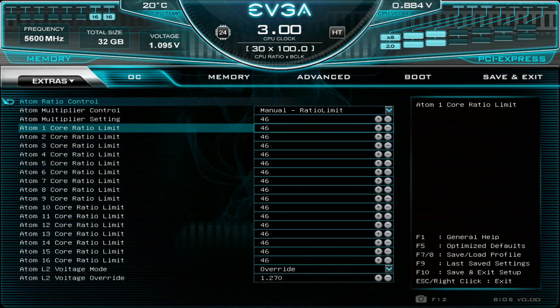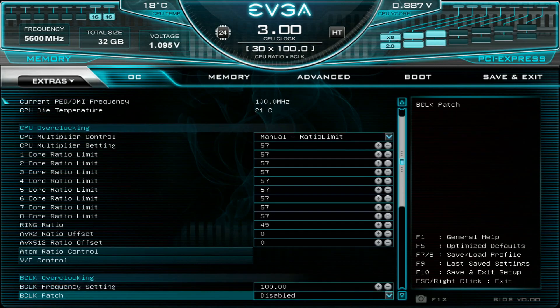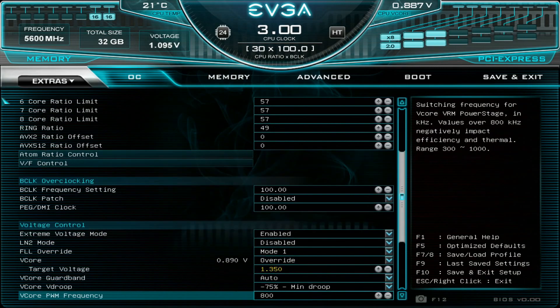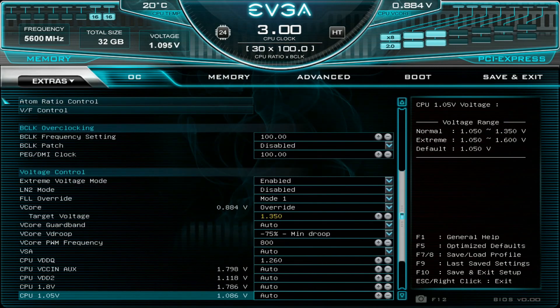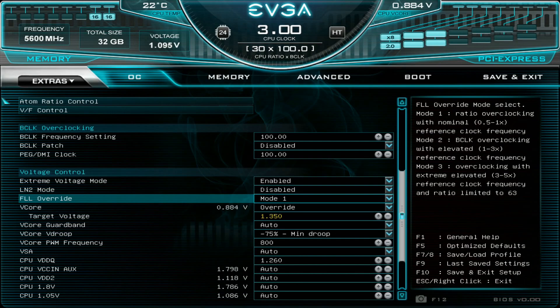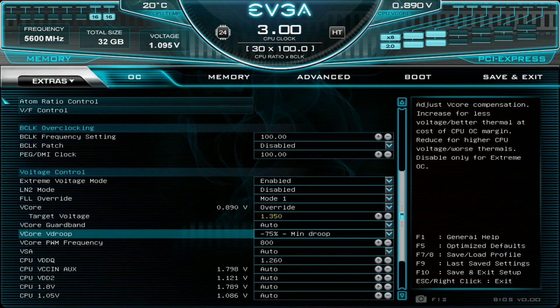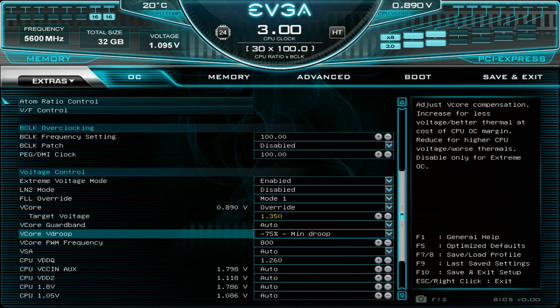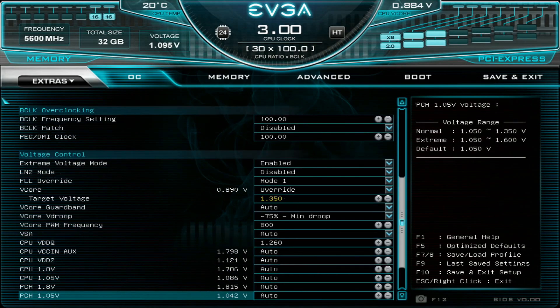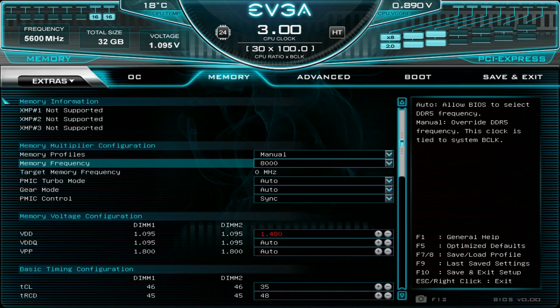We know the sweet spot voltage and everything. 1.35 volts. LLC override 0.1 and minus 75% small droop. It does overshoot a little bit if you measure with socket sense, and die sense will stay roughly the same.